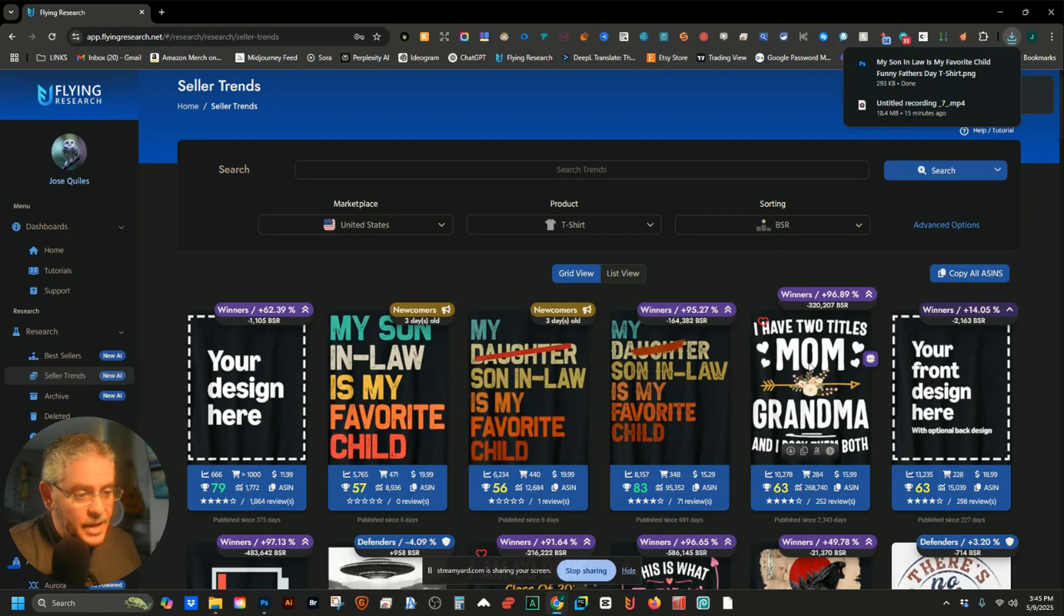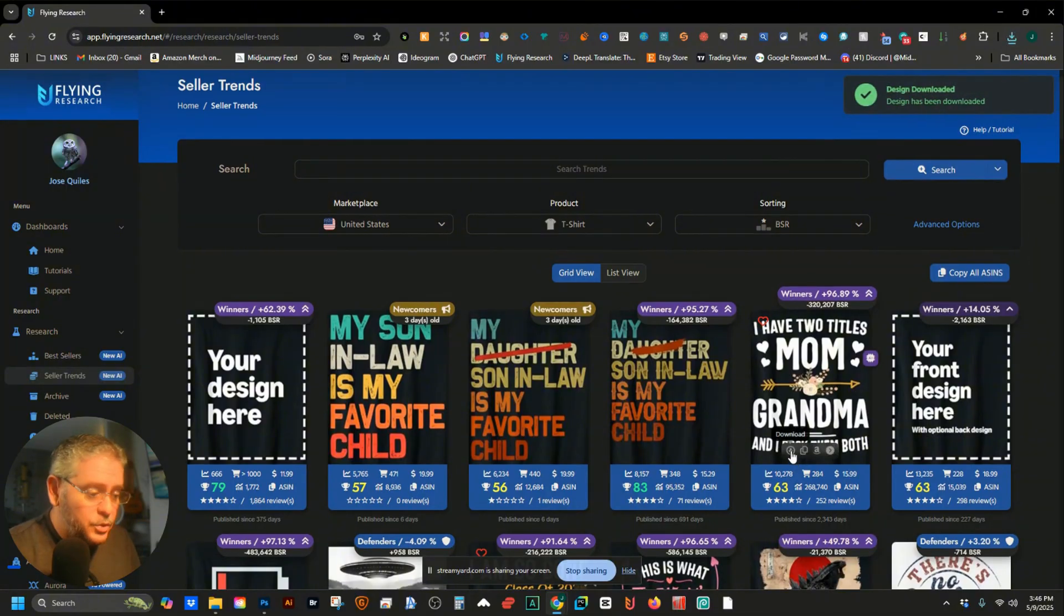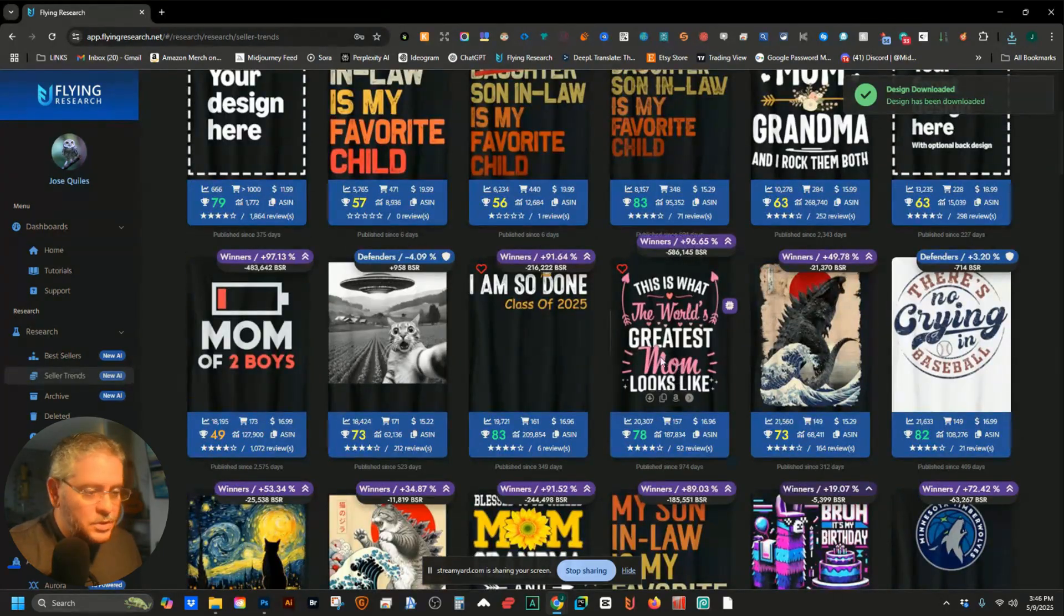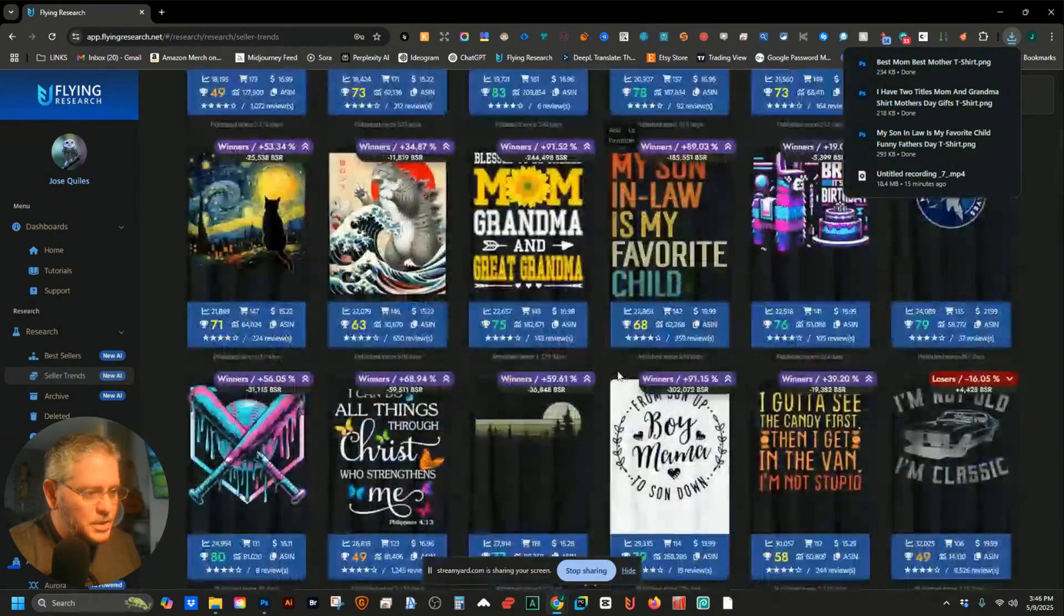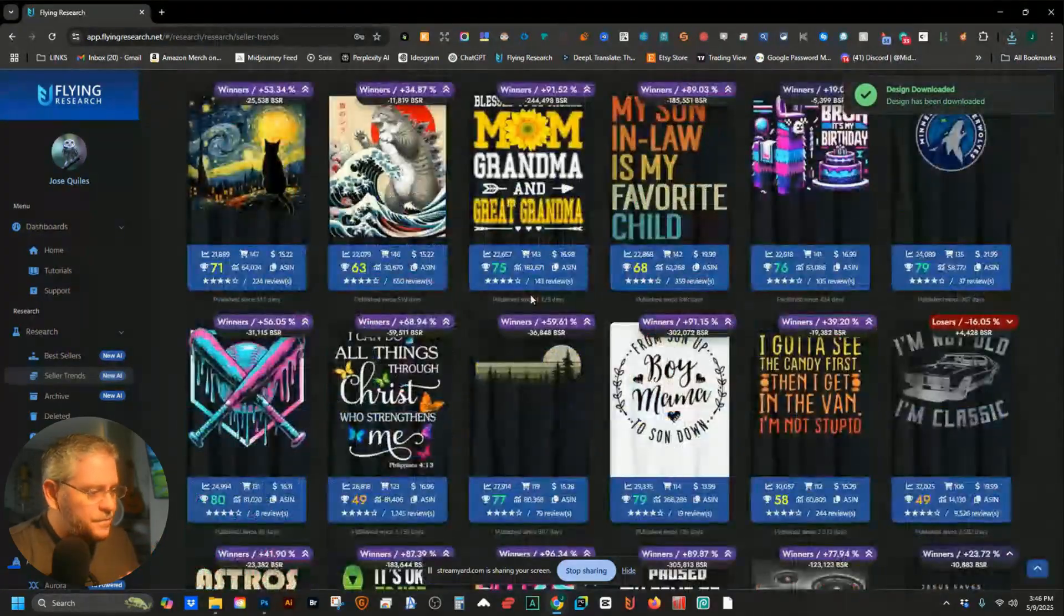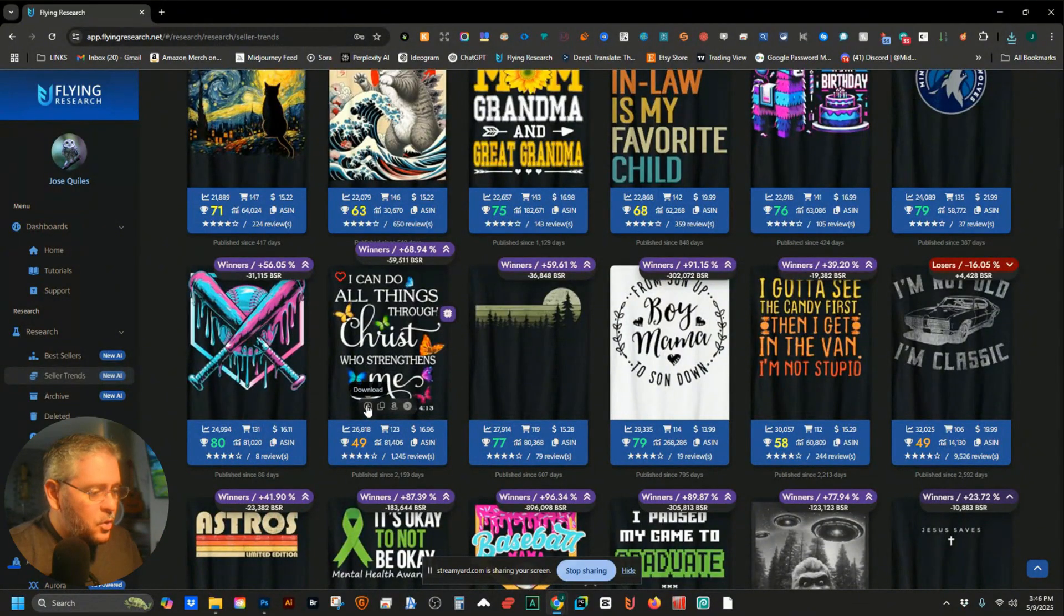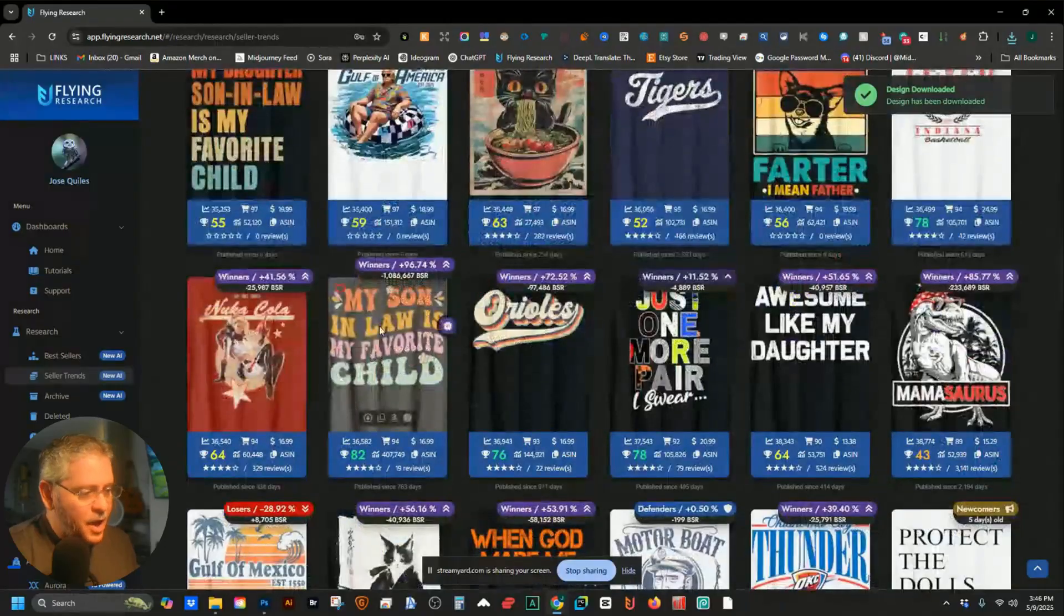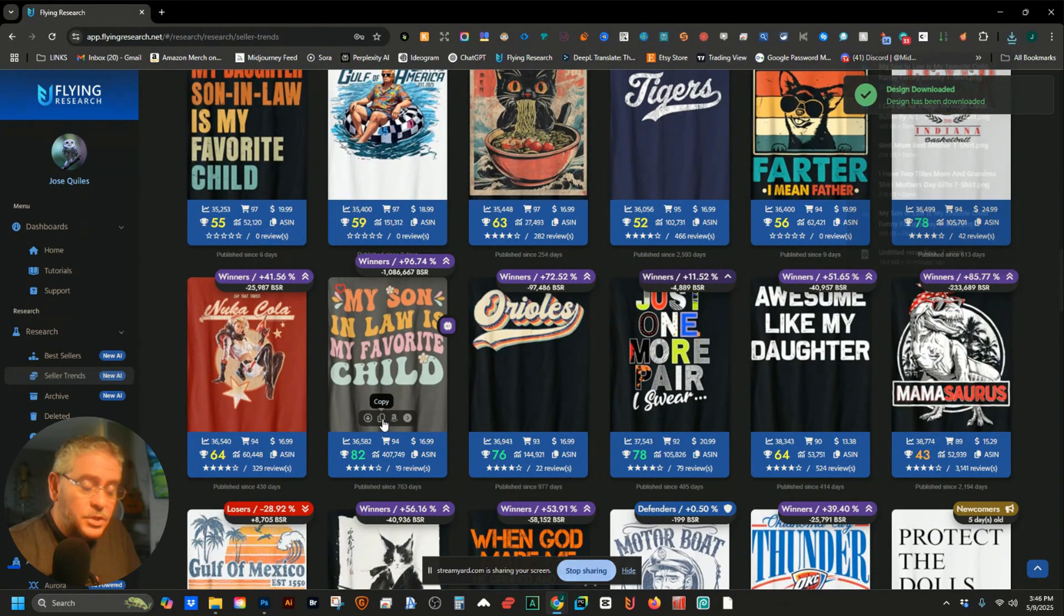We're going to take the one that's second because it has a different style. We want to get different styles going. This one that says 'I have two titles mom and grandma' - 10,000 BSR, crazy, we're taking that one too. We're gonna do five today. This one right here, 20,000 BSR, amazing, it's a little bit different so let's take that one too. This one has a lot of differences to it - 26,000 BSR, we're gonna take this one too.